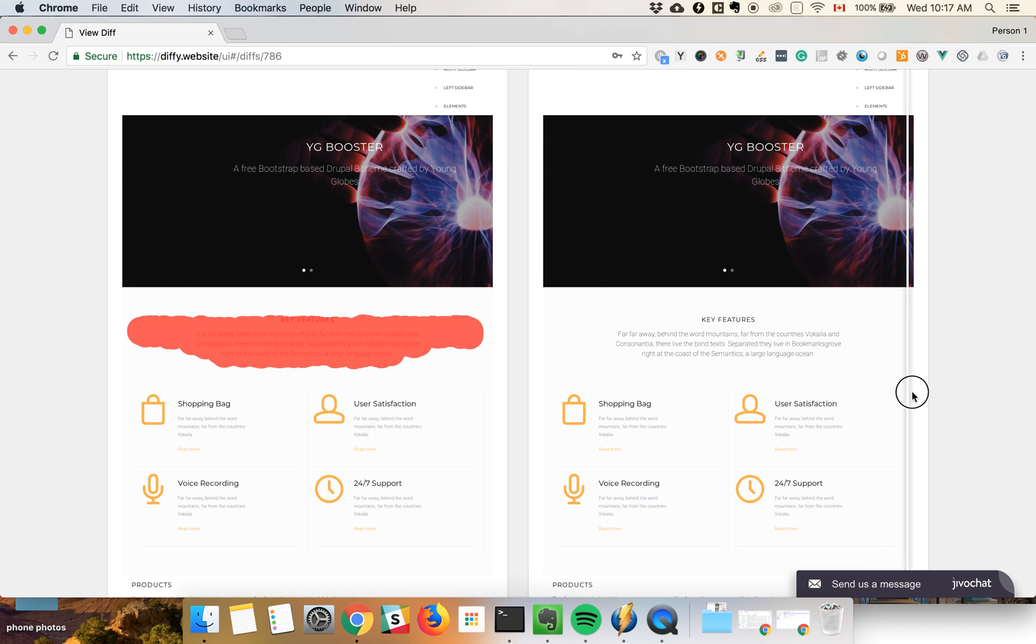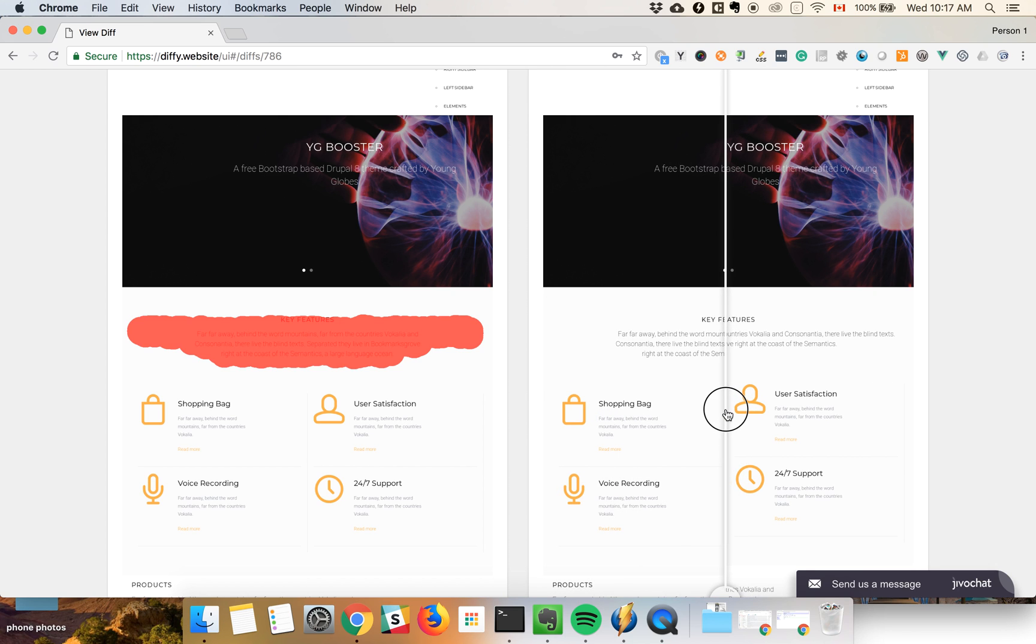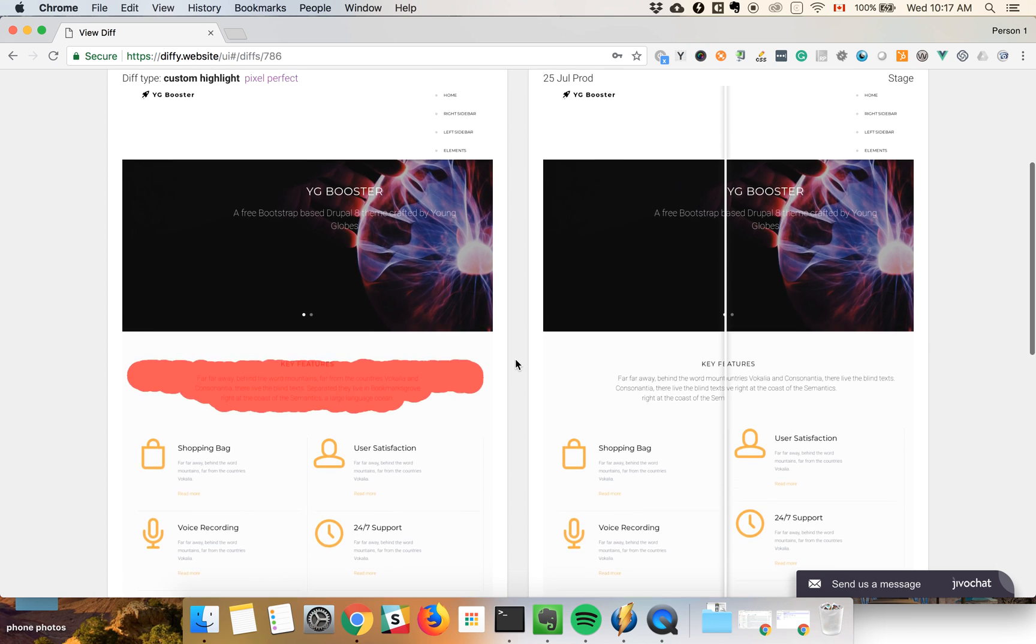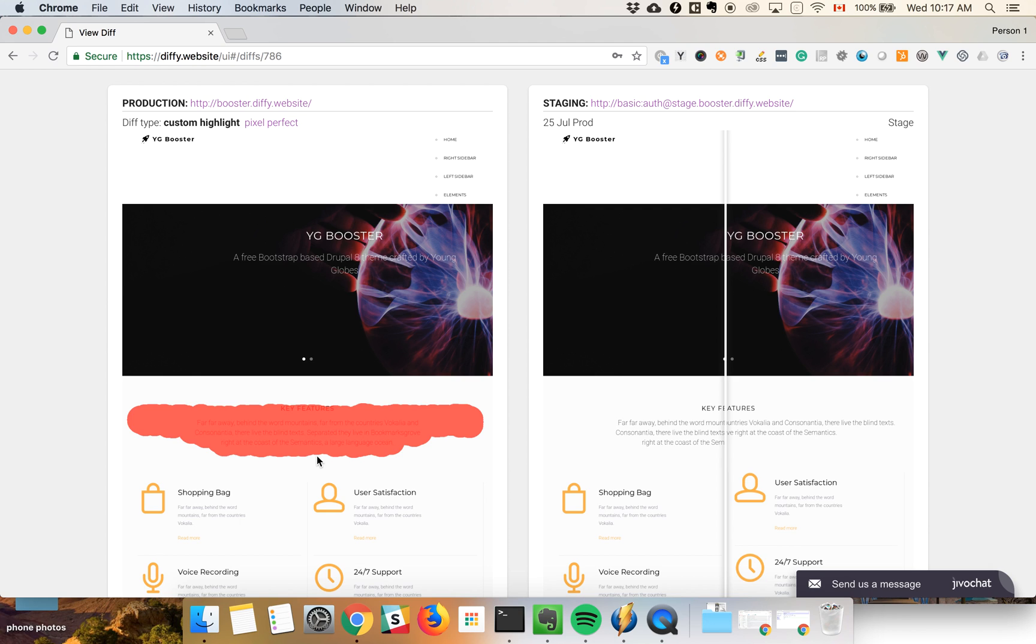You can see that we intentionally changed the layout a little bit, so all the content moved up on staging. Another important thing to notice is that we have built custom algorithms for comparing images, so here we highlight only the section that has changed and it can recognize the shift. Also, you can see the default pixel-perfect comparison.